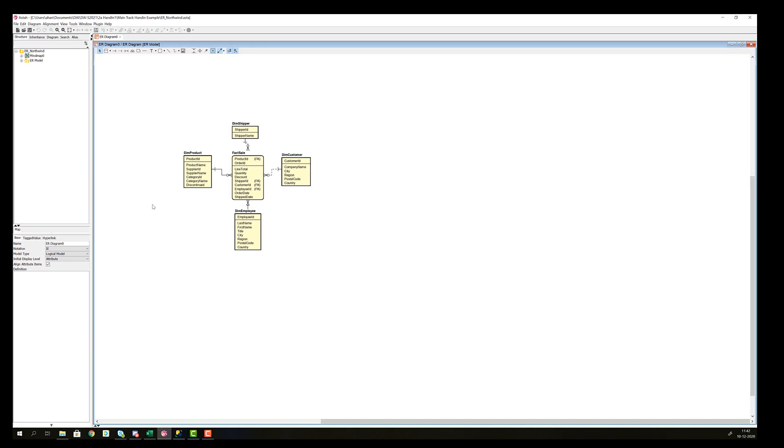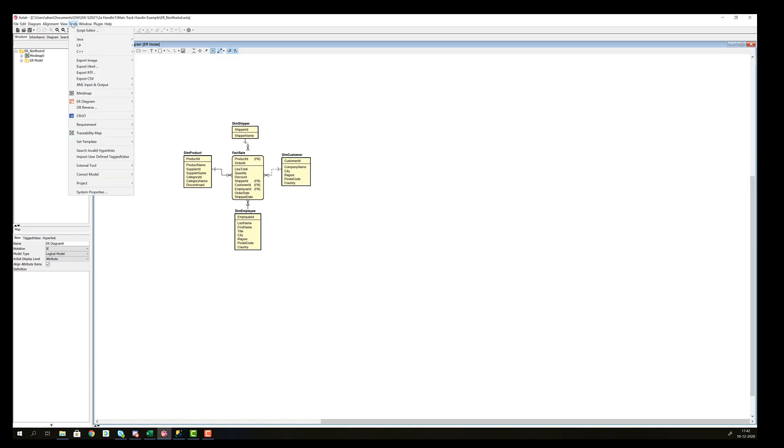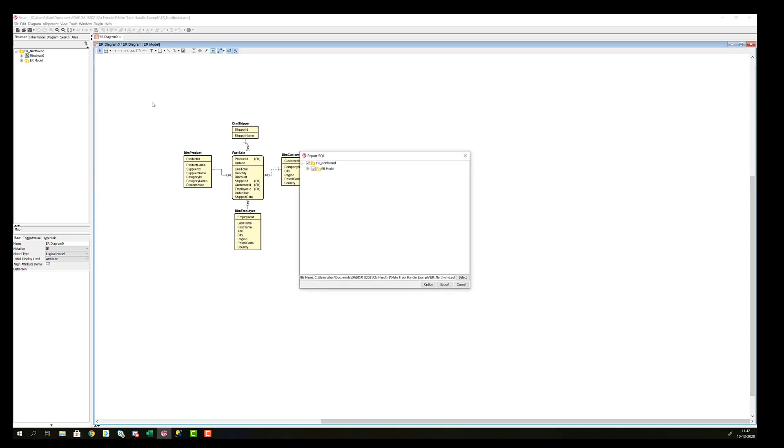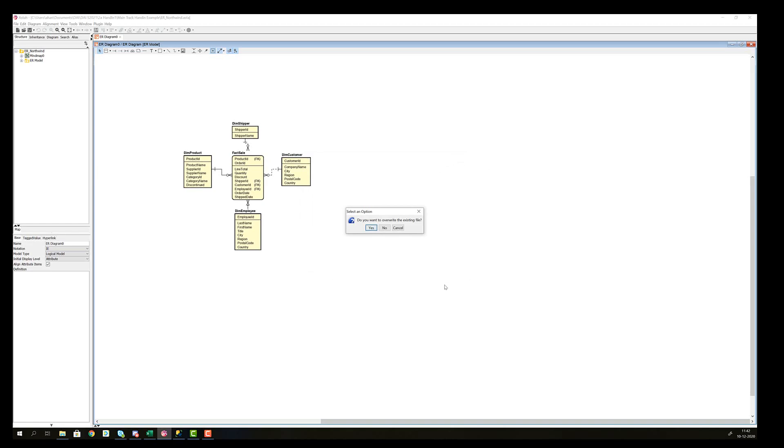Or we can return back to our ESTA diagram that we created in a previous video. In this, we have the dimensional model of how we want to store our data in the staging table. So now if we go into tools and then under the ER diagram, it says export SQL. Now click this, then choose a name for storing and a location to store your SQL code in and click the export.